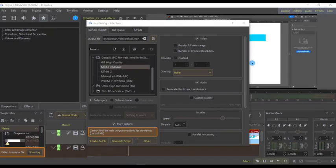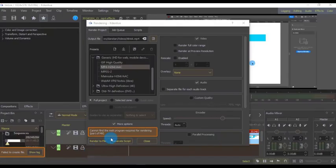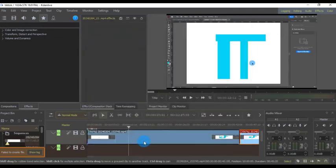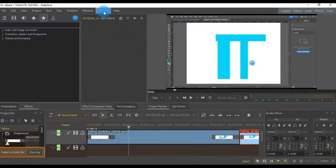Hello and welcome to this new video. My name is Danston from DanCode. Today we are going to fix this problem: 'Cannot find the melt program required for rendering' — part of MLT. So if you're trying to export your project and you're getting this error, here is the fix quickly without wasting time.